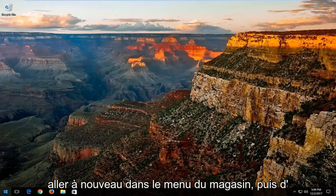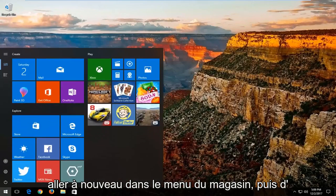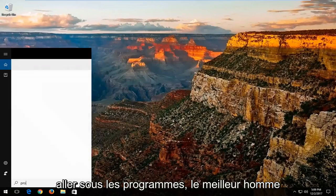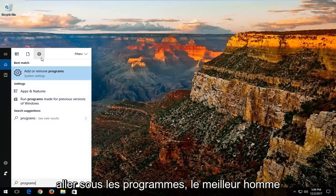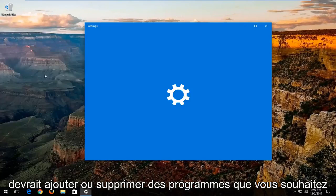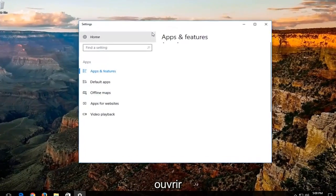Then I'd also recommend going into the start menu again and then go underneath programs. Best match should be add or remove programs. You want to open that up.